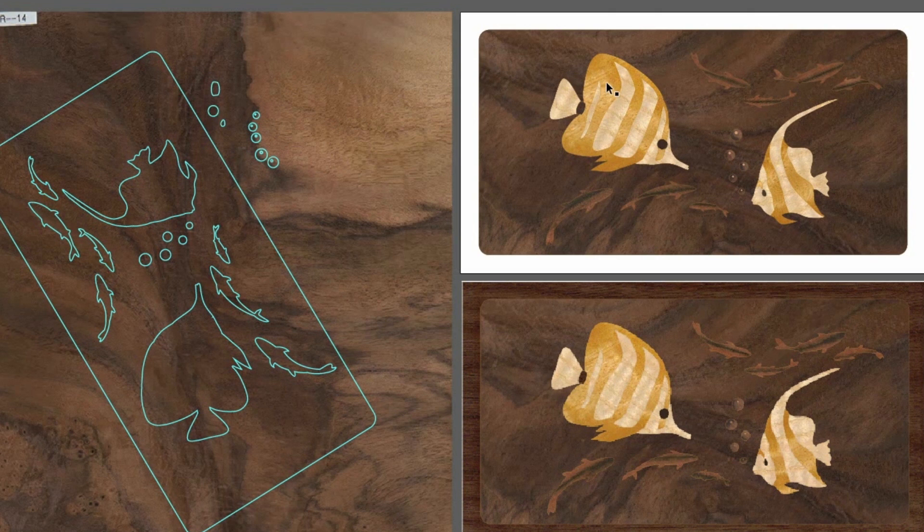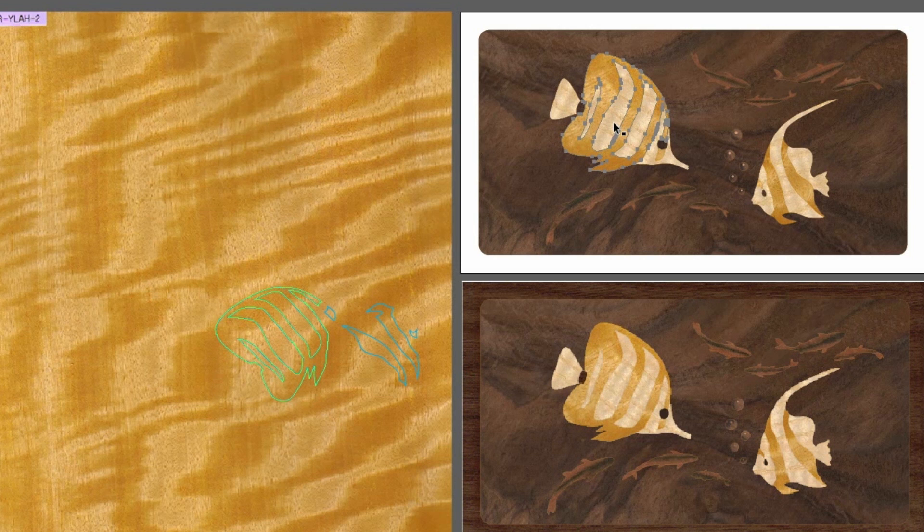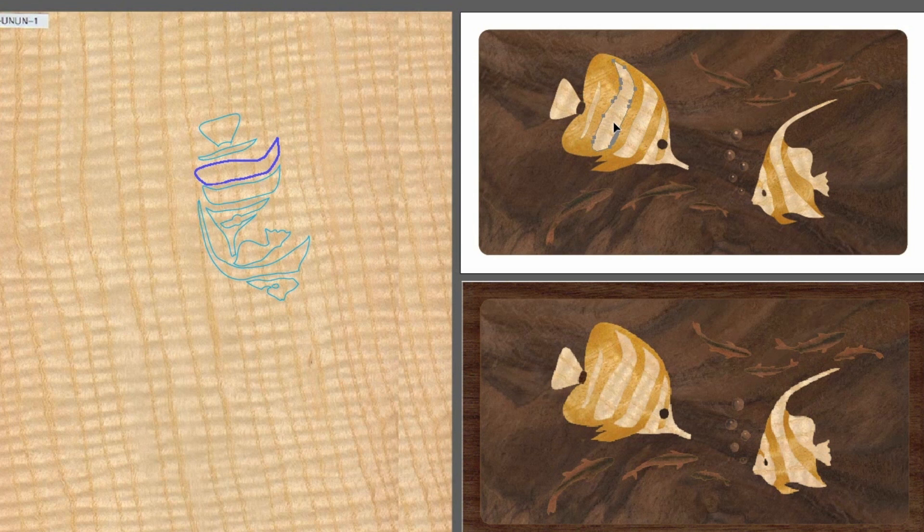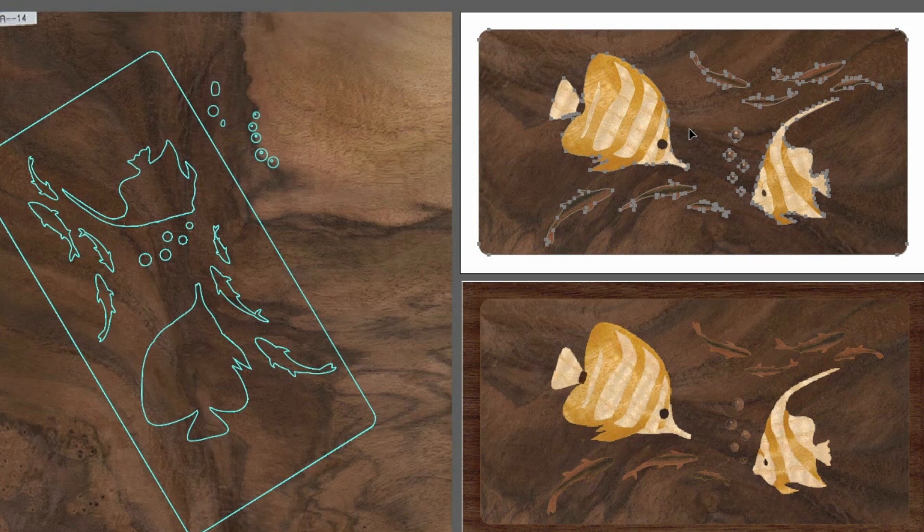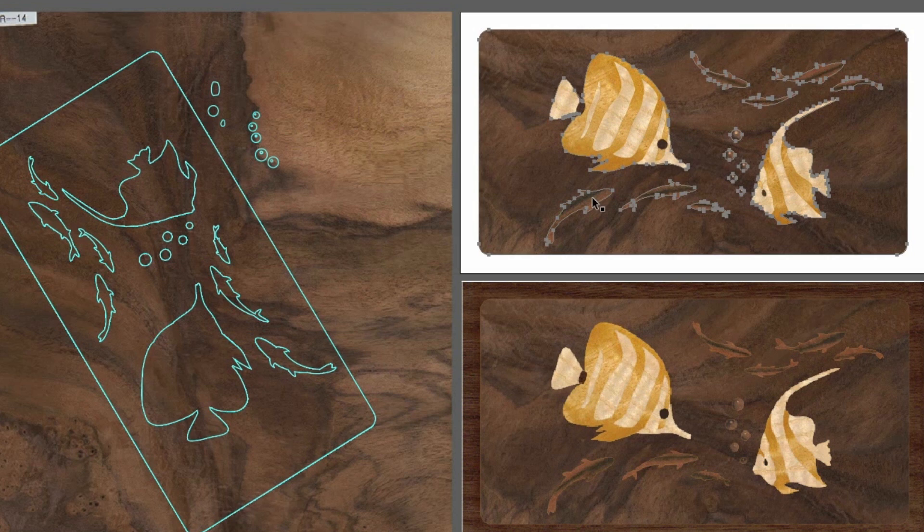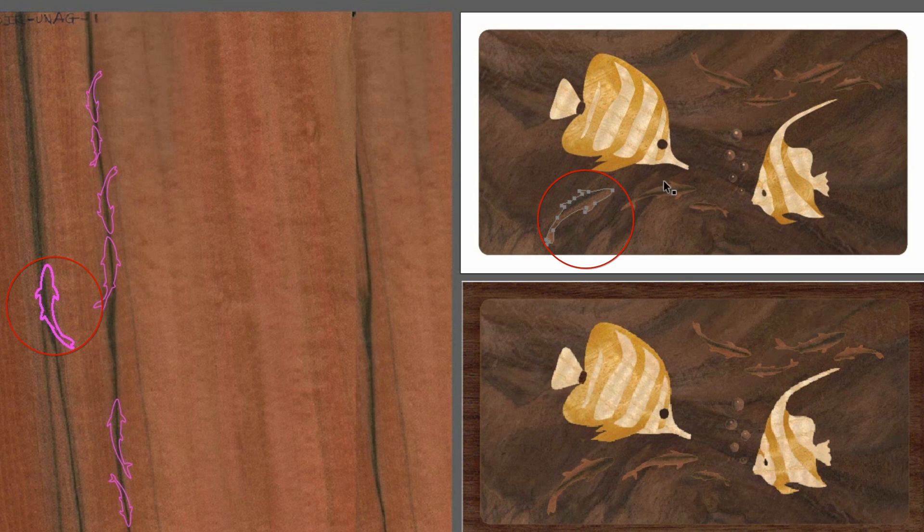When we click on a painted master shape, the respective clipper image is revealed and the corresponding clipper shape is highlighted. This is useful when we want to select the corresponding clipper shapes to reposition them on the clipper image.